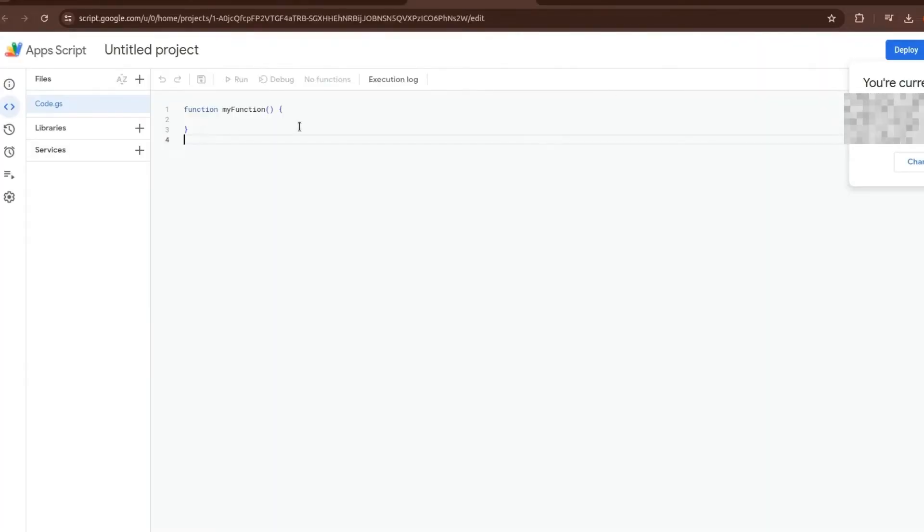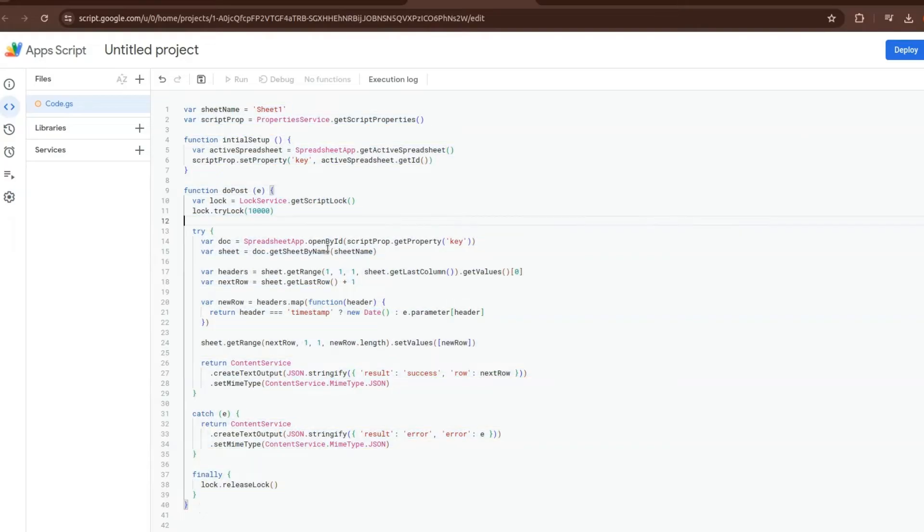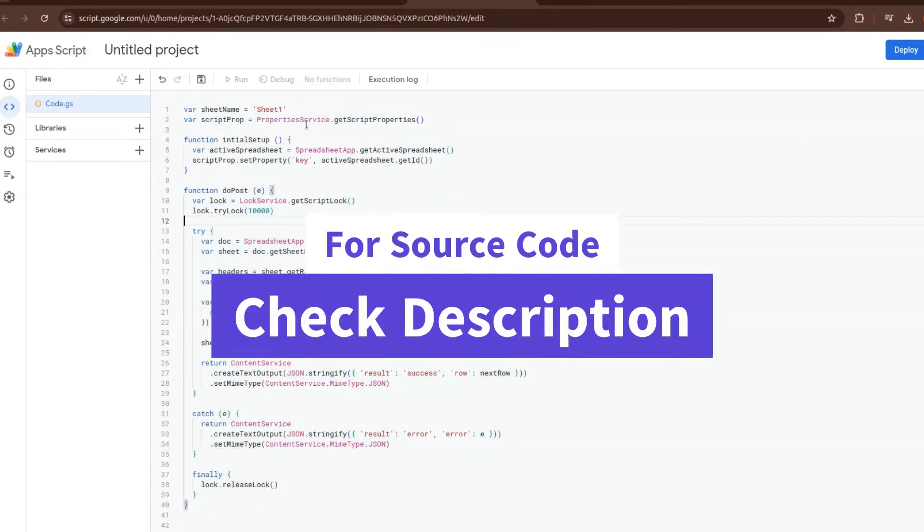Here you just need to add this script. This is the JavaScript code. This script will capture the form submission and append the new data to the next available row, then send a success or error message back to the client. I will provide you the link to the GitHub repository where you will get this code.